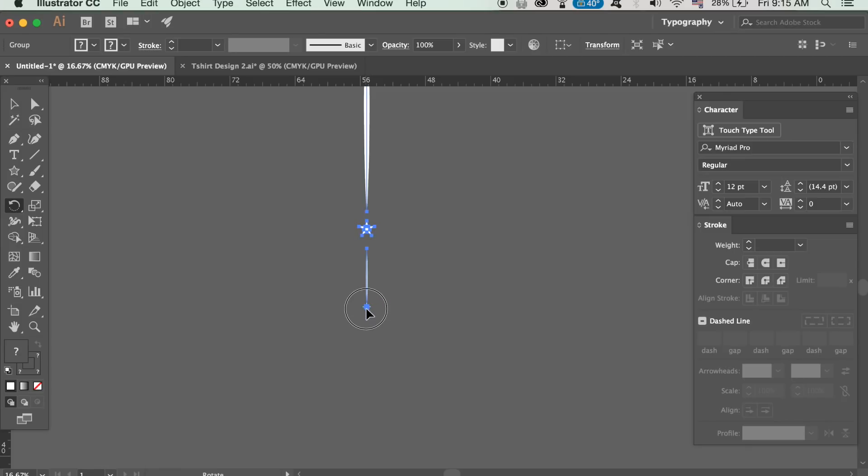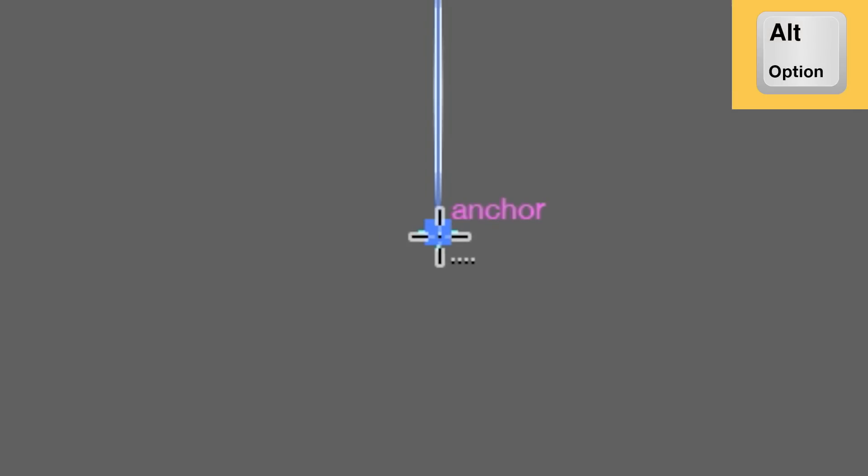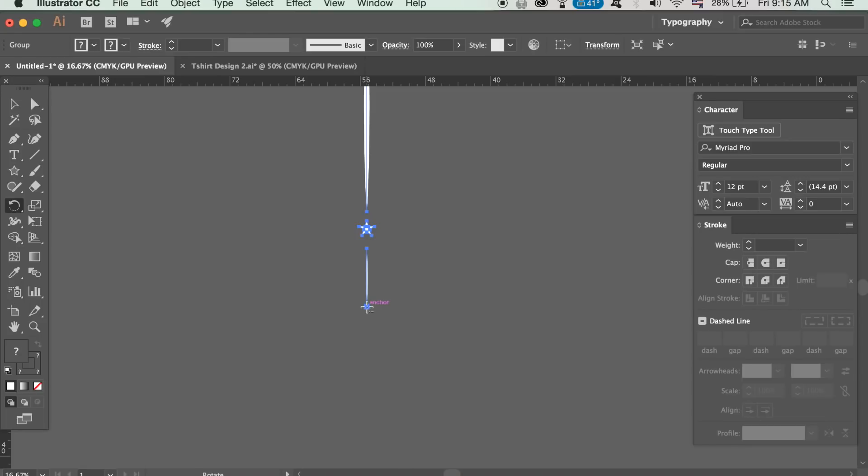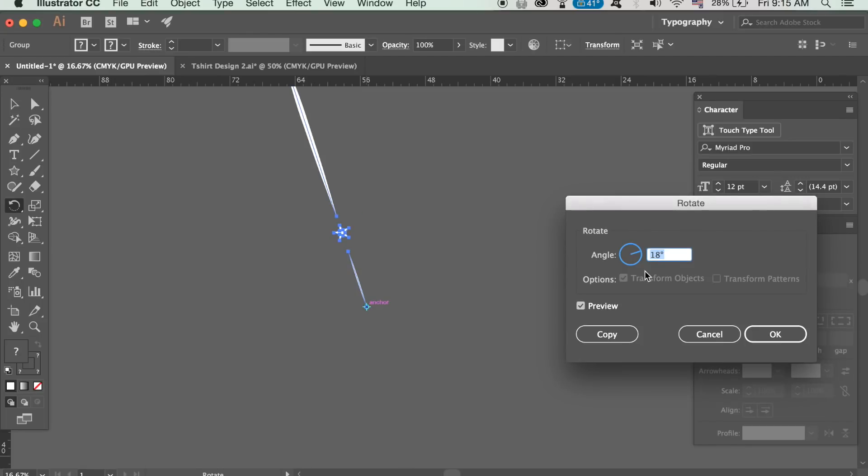Click once and then hold down the alt option key and click again. Type in 18 degrees and you can then preview the change here but we want to copy it instead of pressing ok.